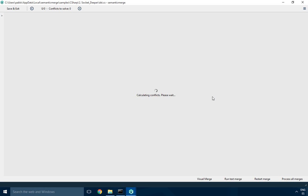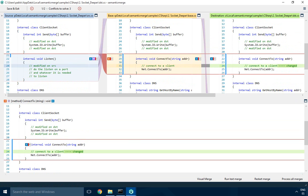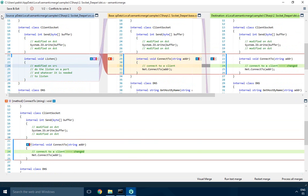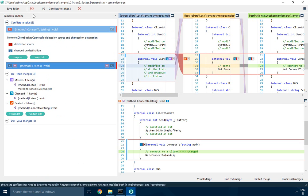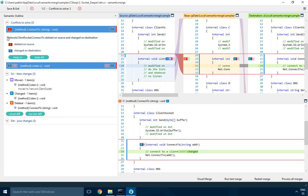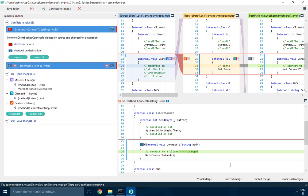Let's launch the socket deeper example in Semantic Merge 2.0. Don't forget to take a look at the semantic outline, which is the panel on the left where you can see an explanation of the conflicts to solve. In this case, we have three conflicts left to be solved.